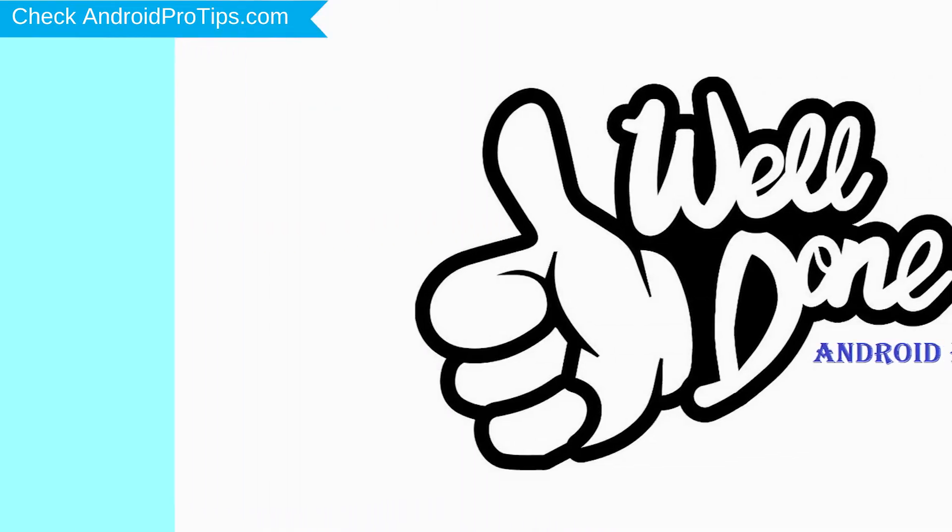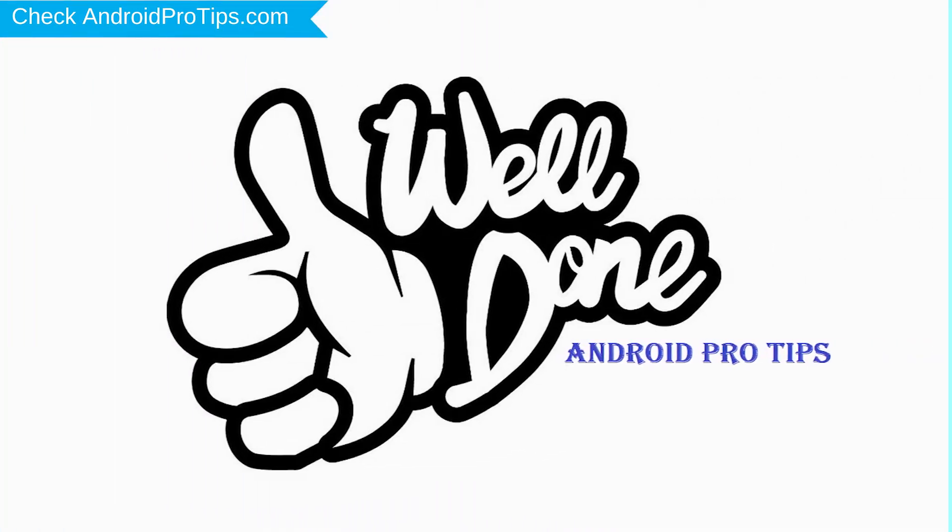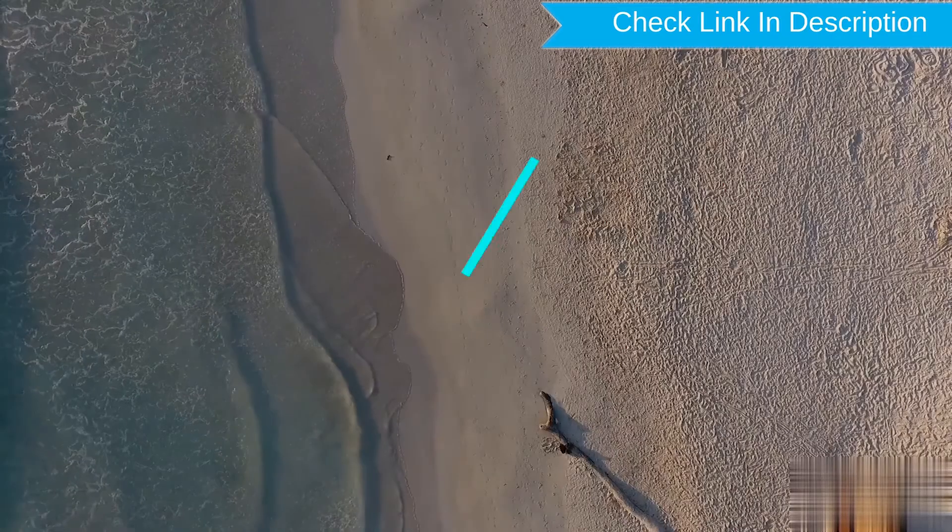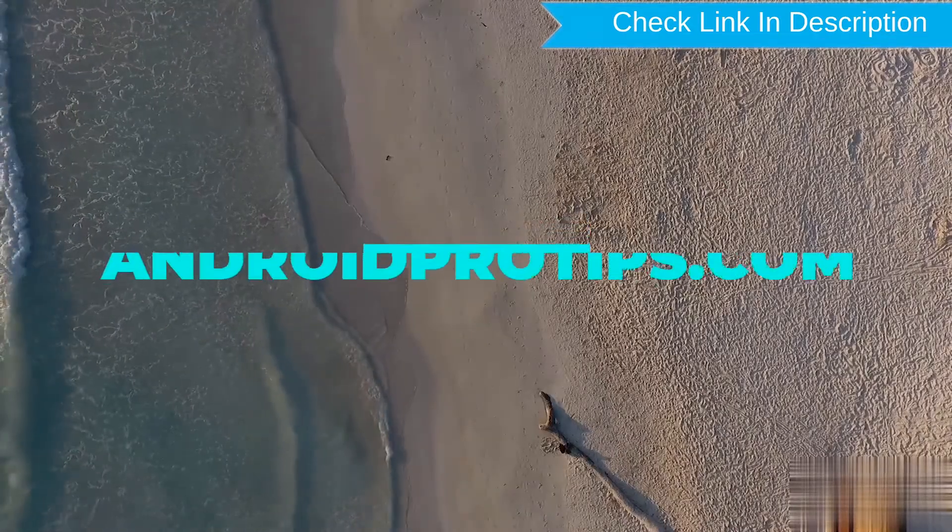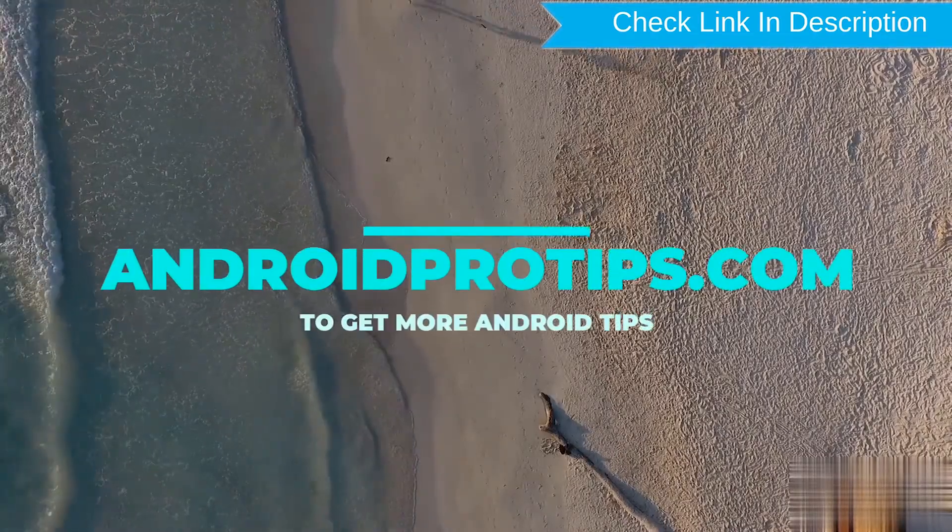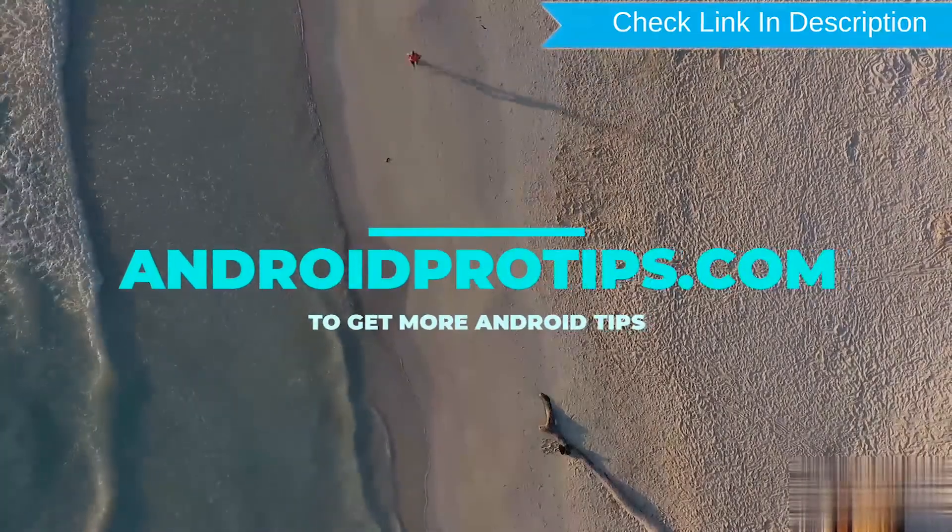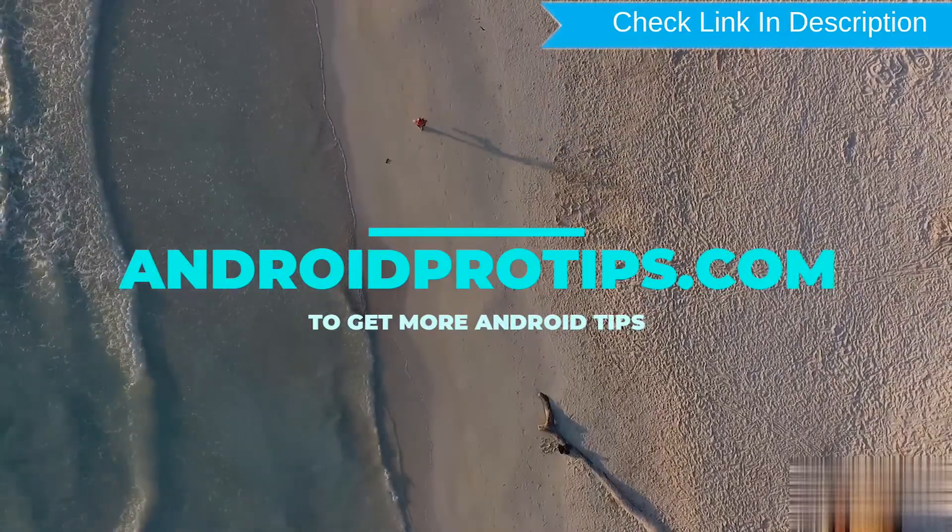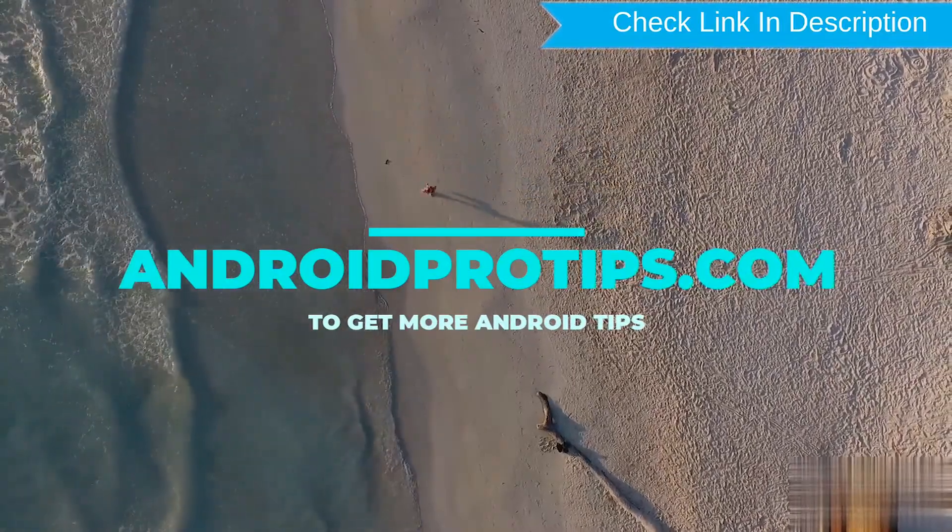Well done, you have successfully reset your mobile. Follow AndroidProTips.com to get more Android tips.